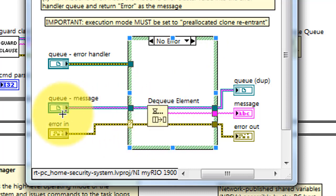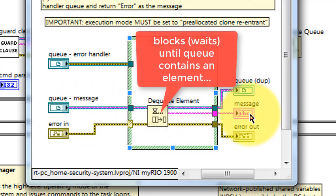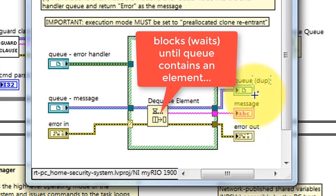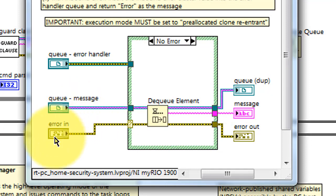The input error cluster is wired directly to the selector of the case structure. Under the no error situation, we accept the reference to the queue, and when an element is available, we dequeue that as the message. The queue reference is duplicated on the output for convenience.